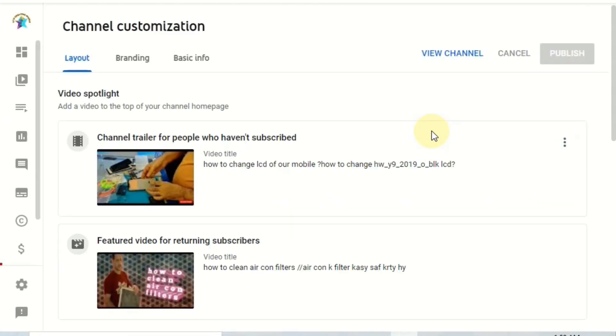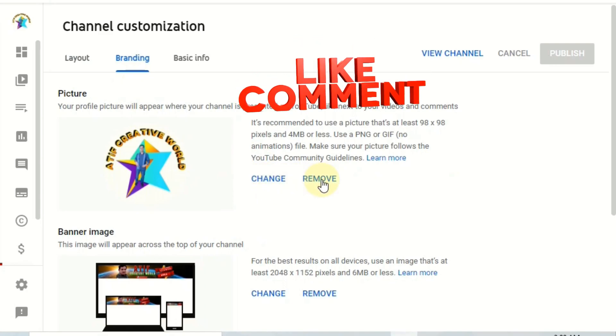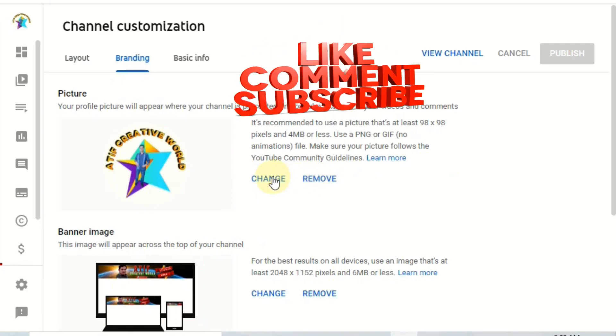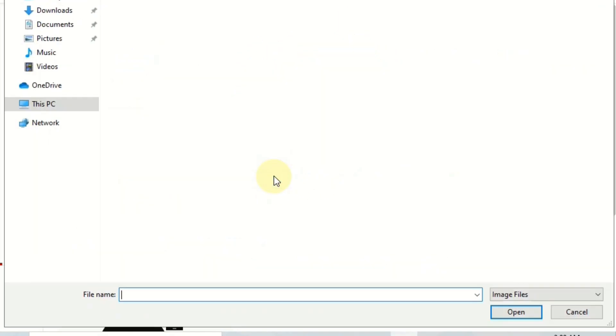It will redirect us to the channel customization page. Under the Layout tab, select the second option, which is 'Branding.' From there you can remove or change your profile picture — just select any profile picture you want to add.